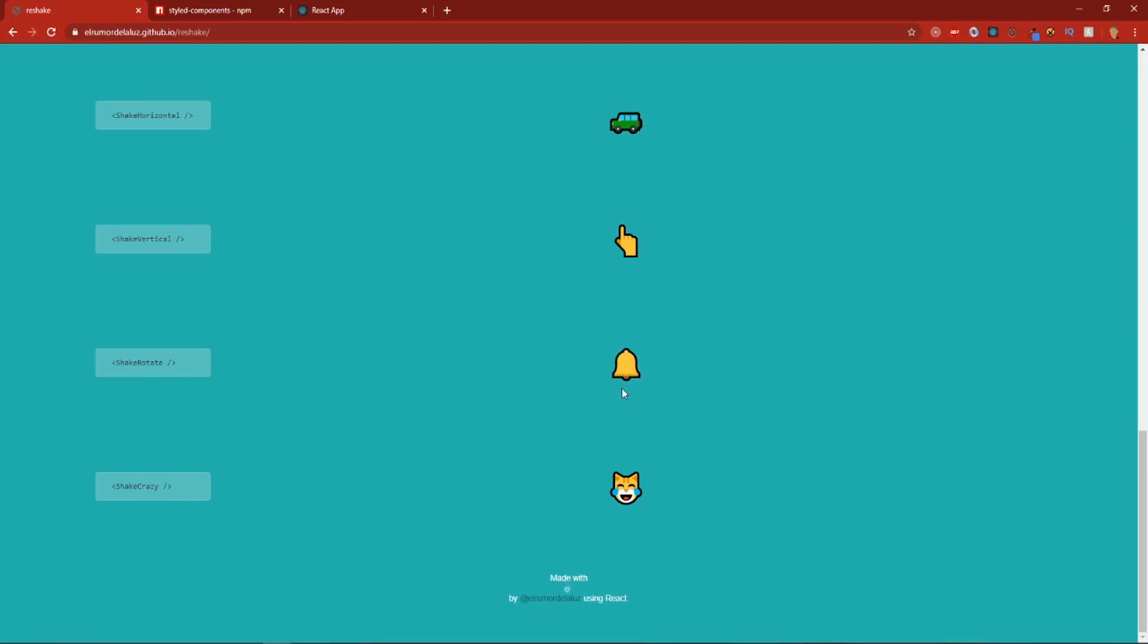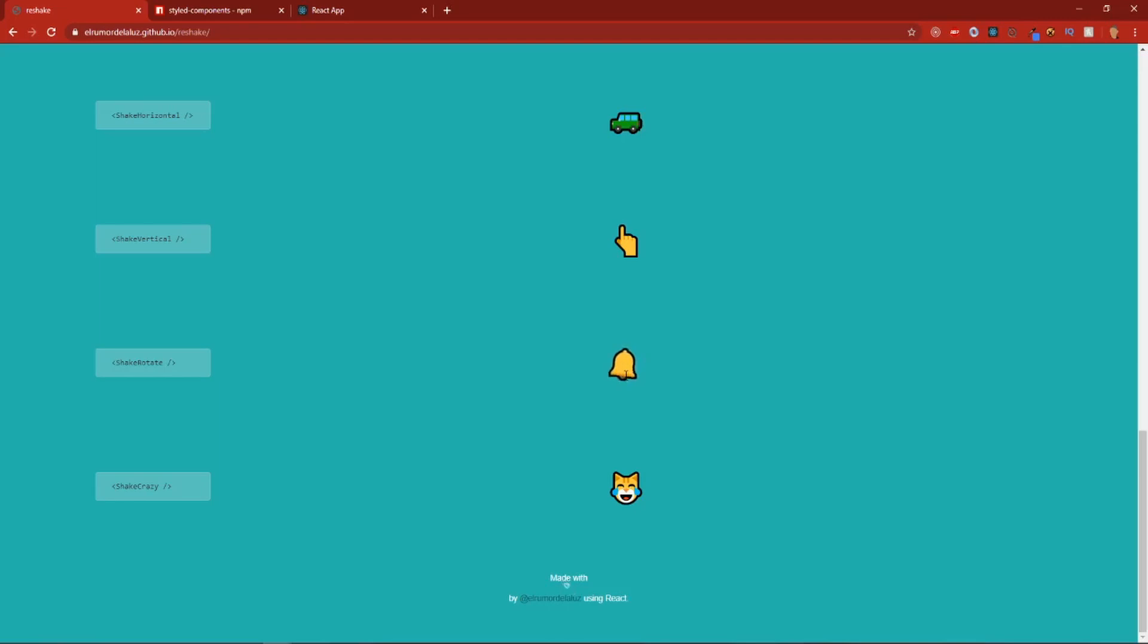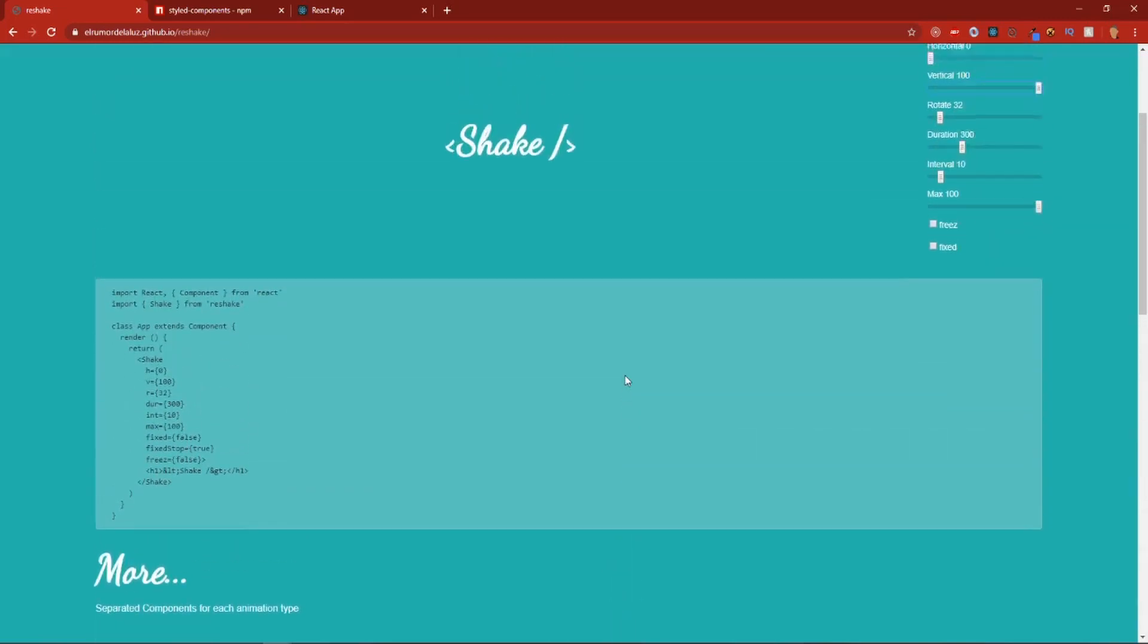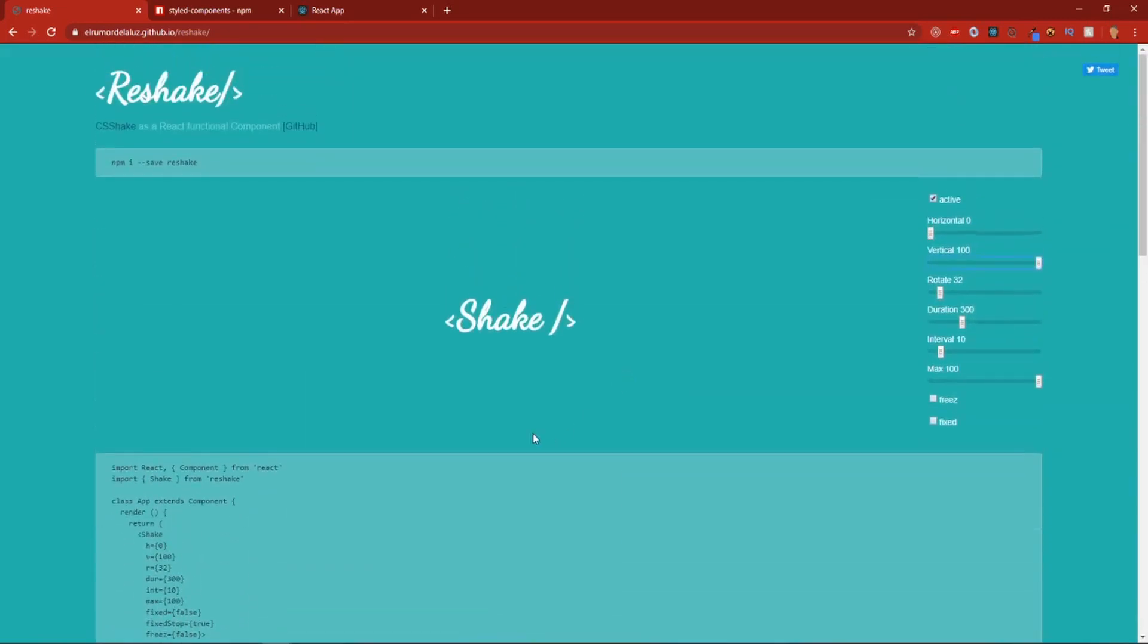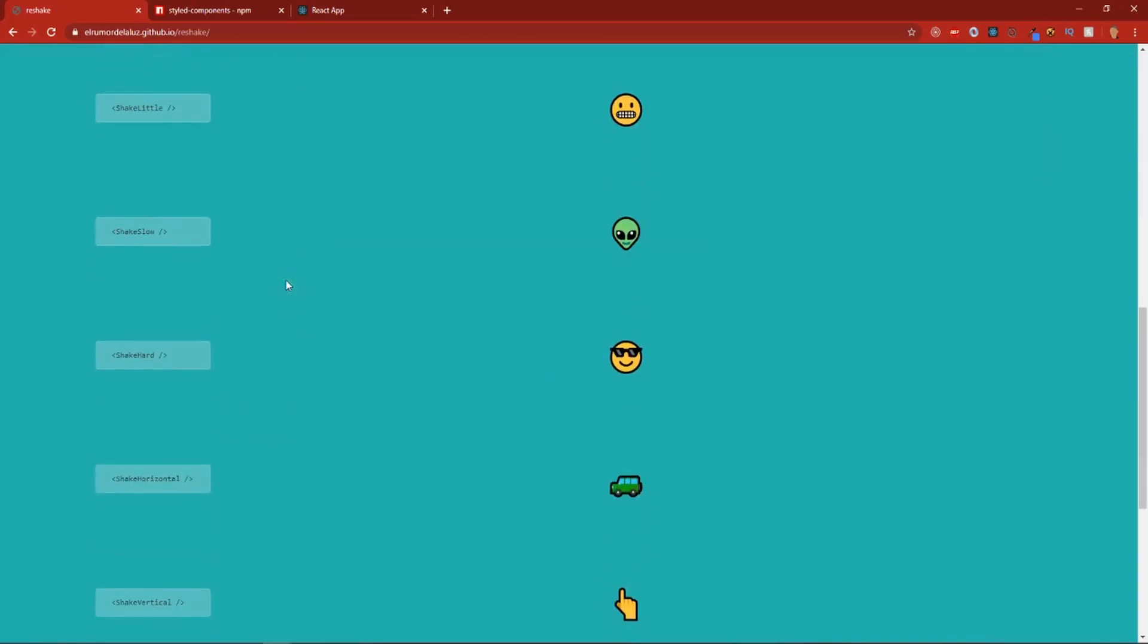This is really useful for if you have any bell icons and you have like a notification. Just add this real quick animation. But yeah, so I'm going to make one with a custom shake and we'll just use three premade shakes.